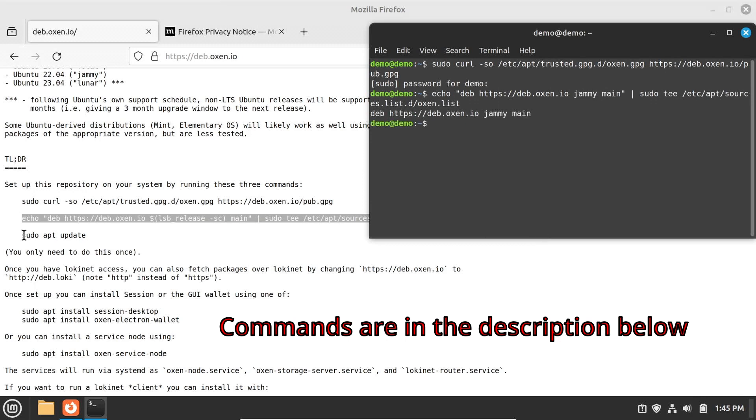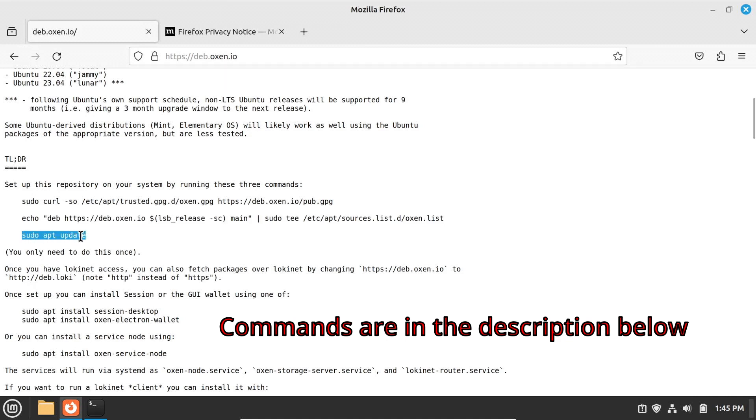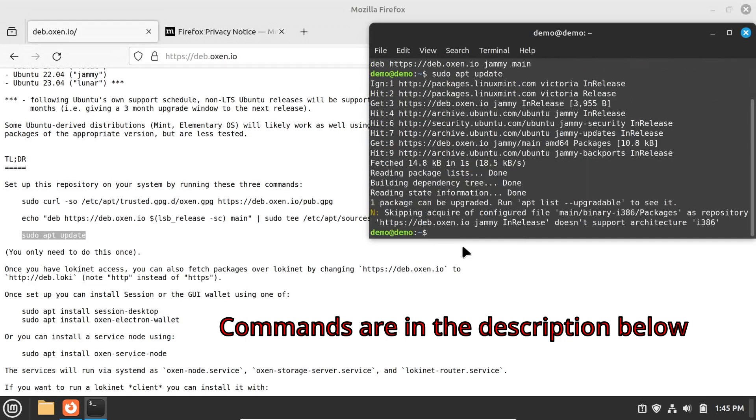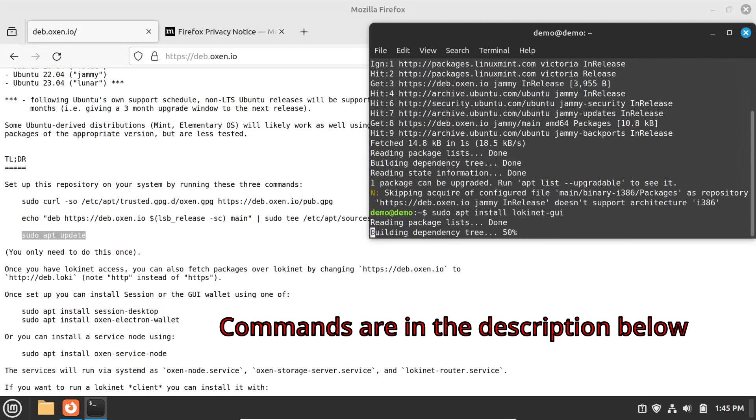The third command reads the contents of the new repository. Then, install LokiNet with this command.